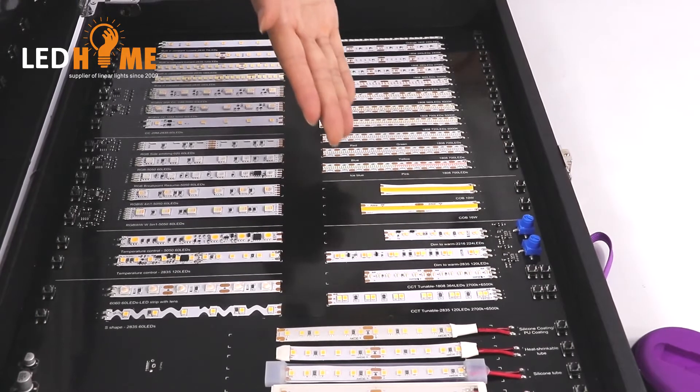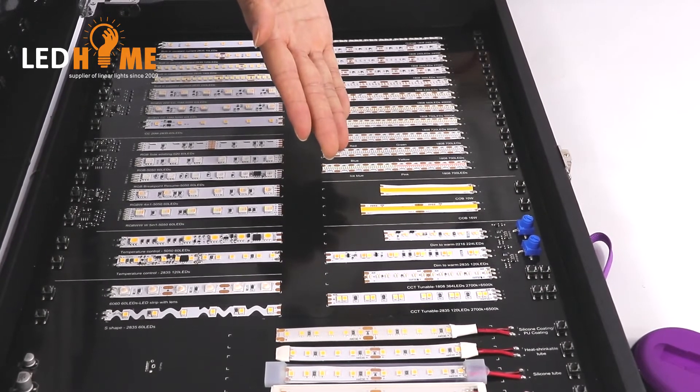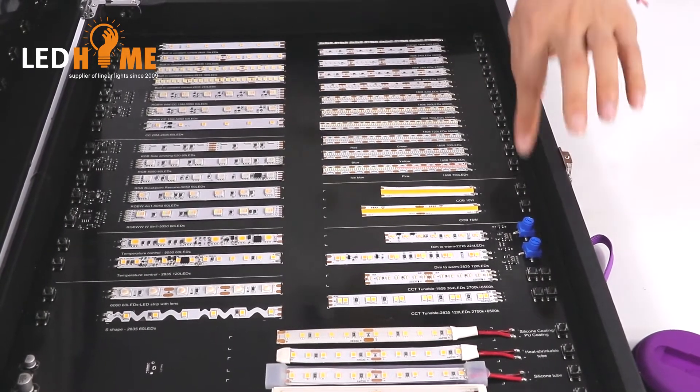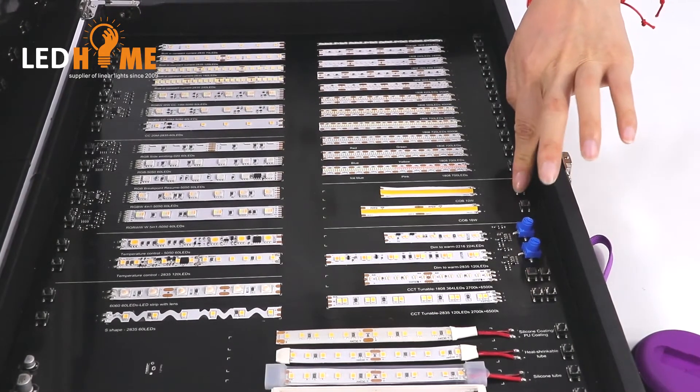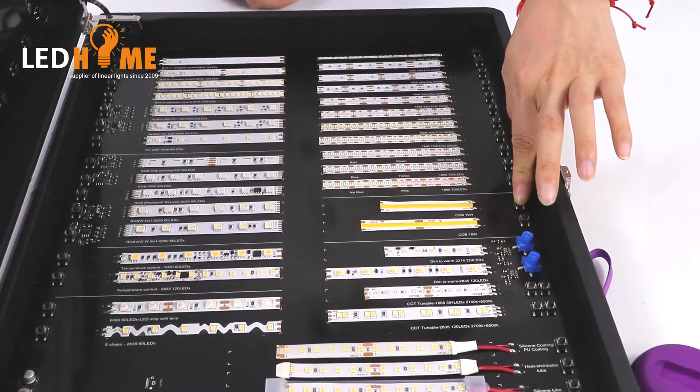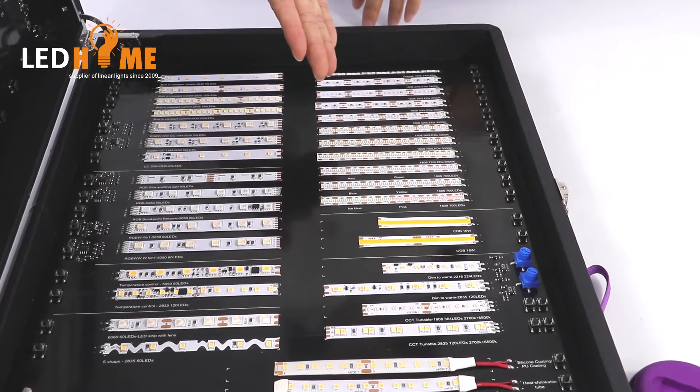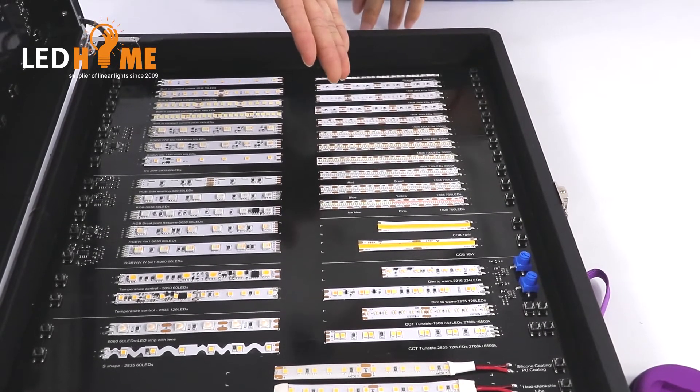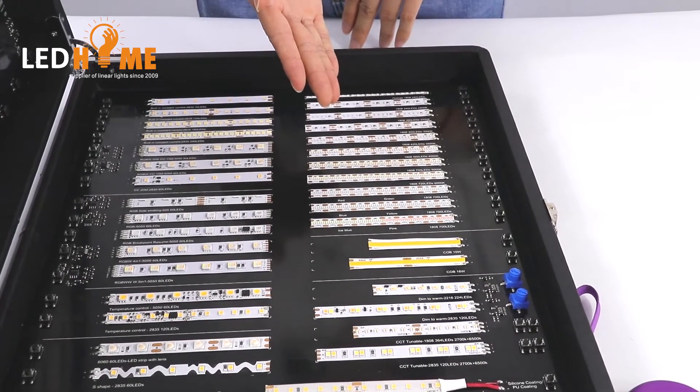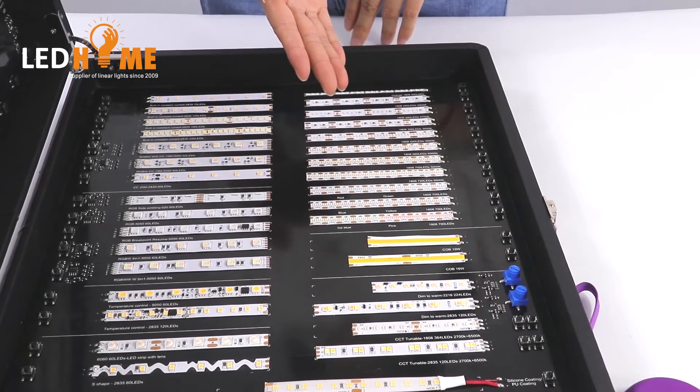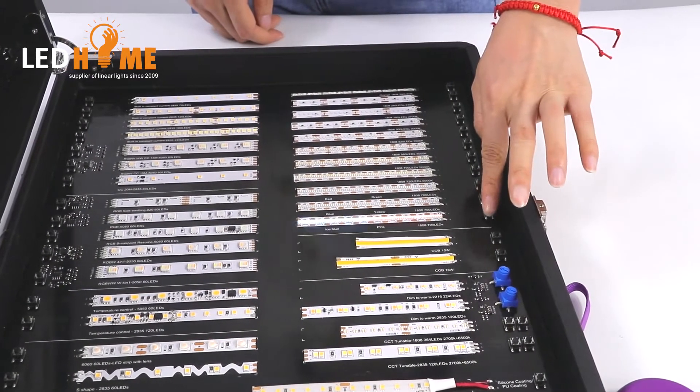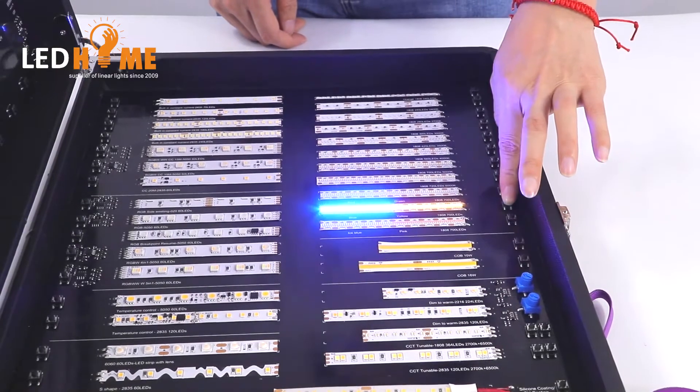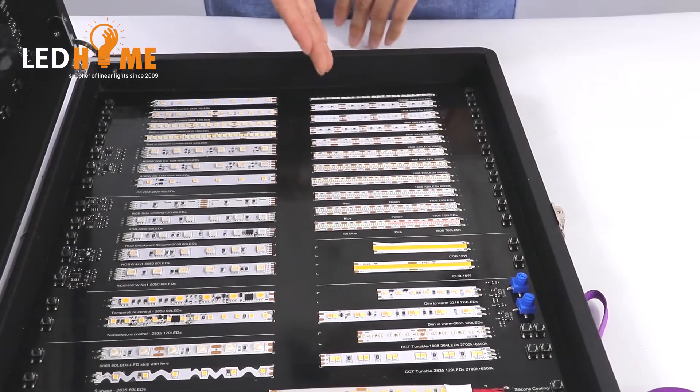And this is the COB eyestrips. This is our new design popular eyestrips. This part is our 1808 eyestrips, 700 eyestrips per meter. They have pink, blue, yellow and blue eyestrips.